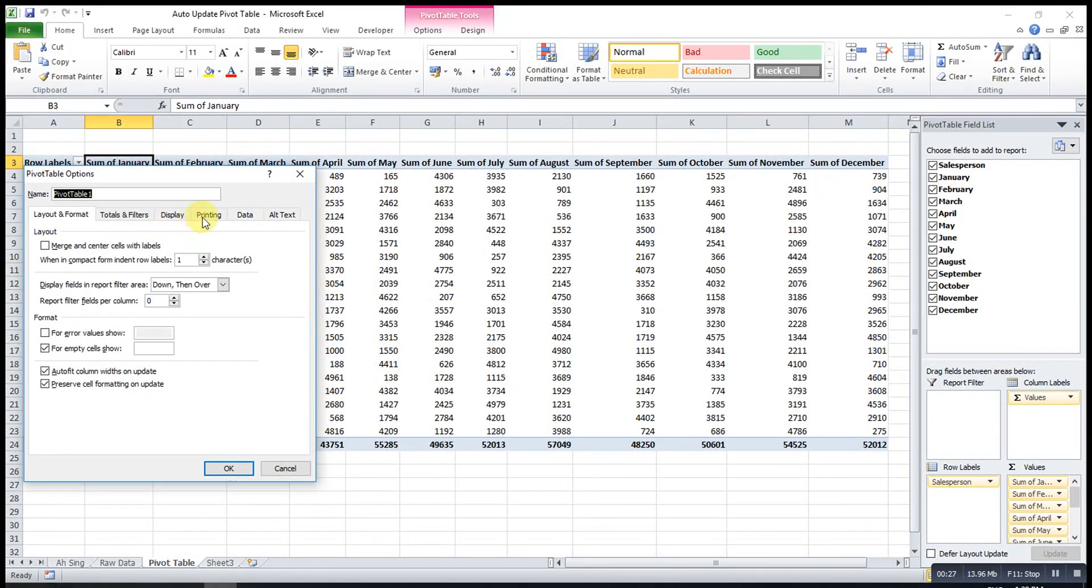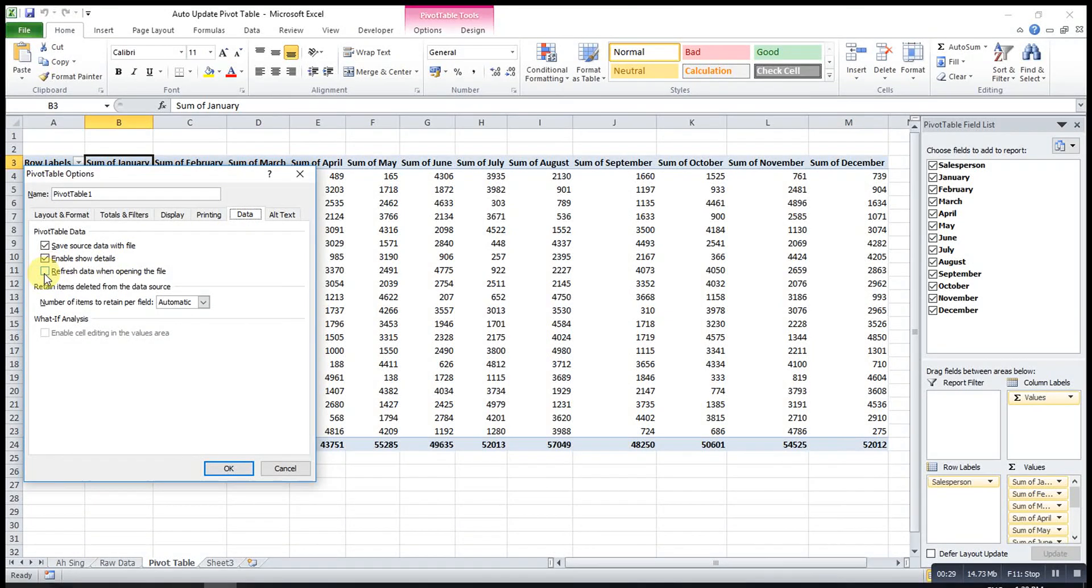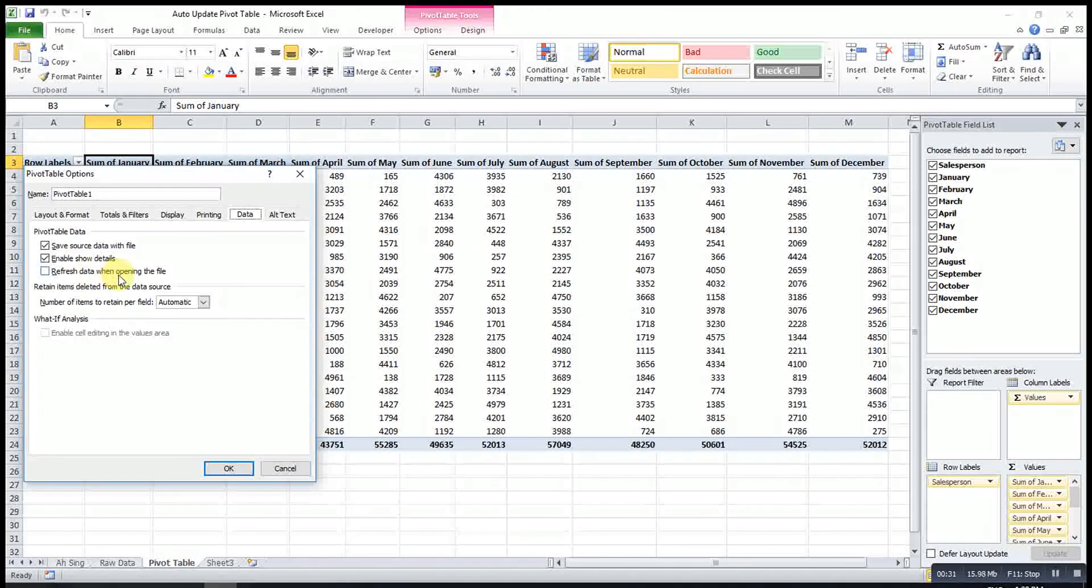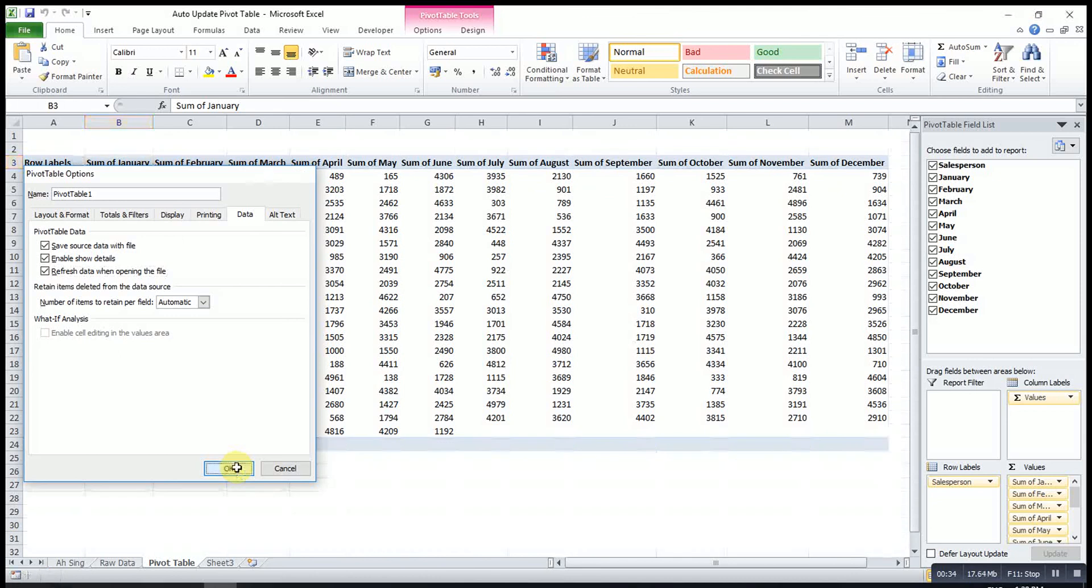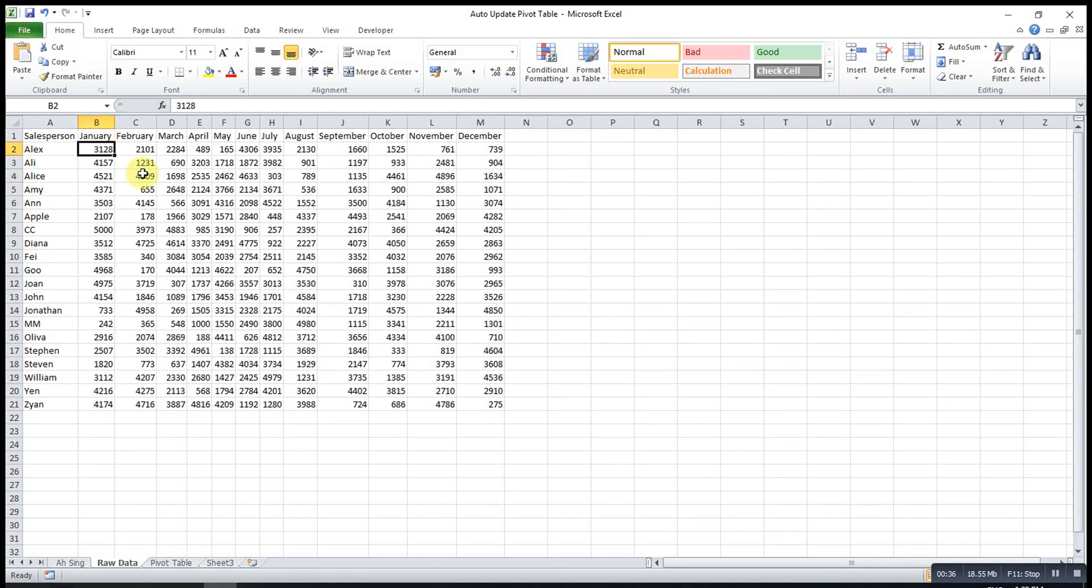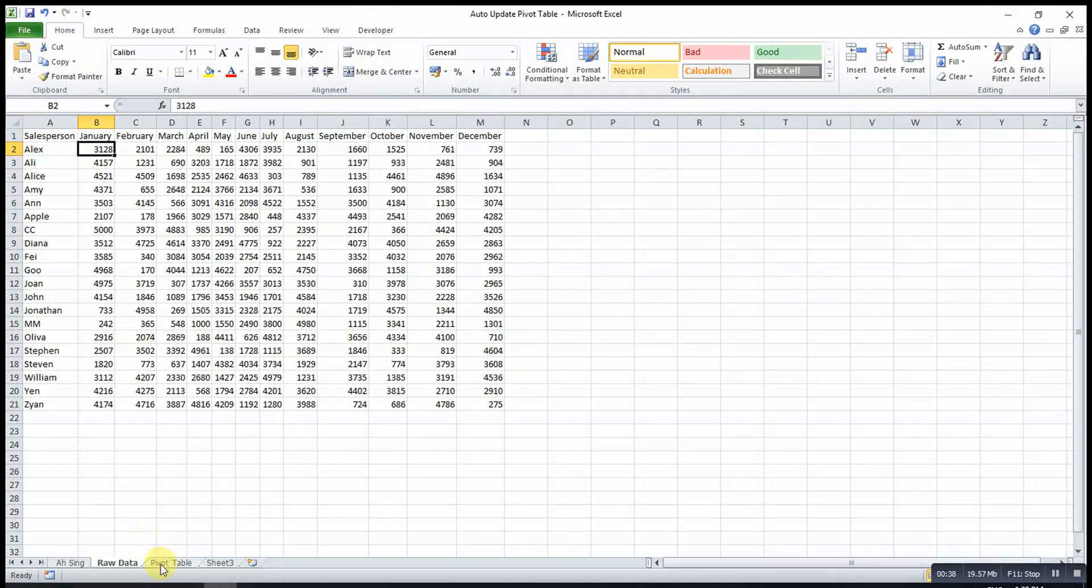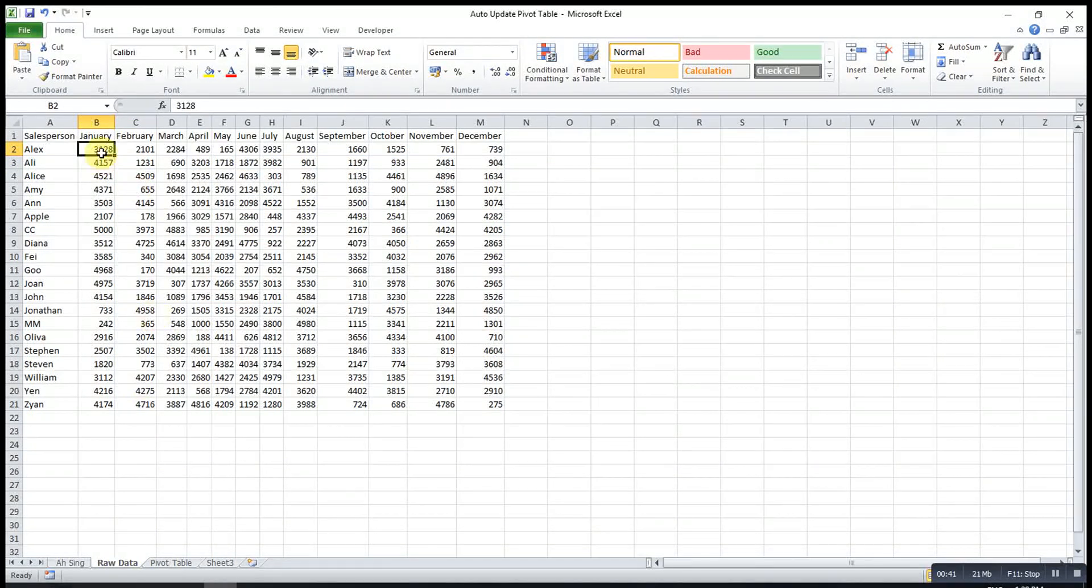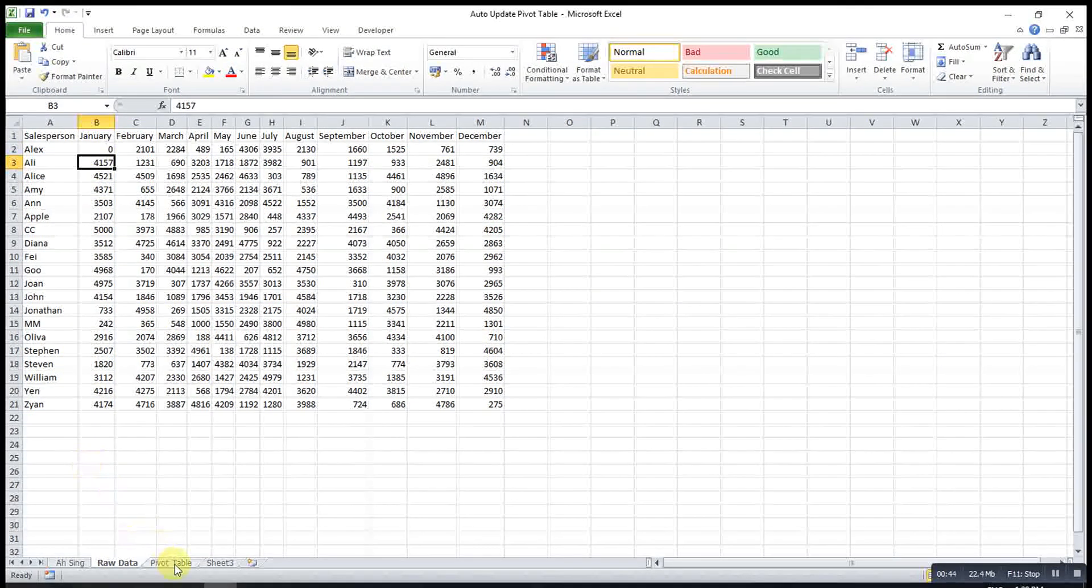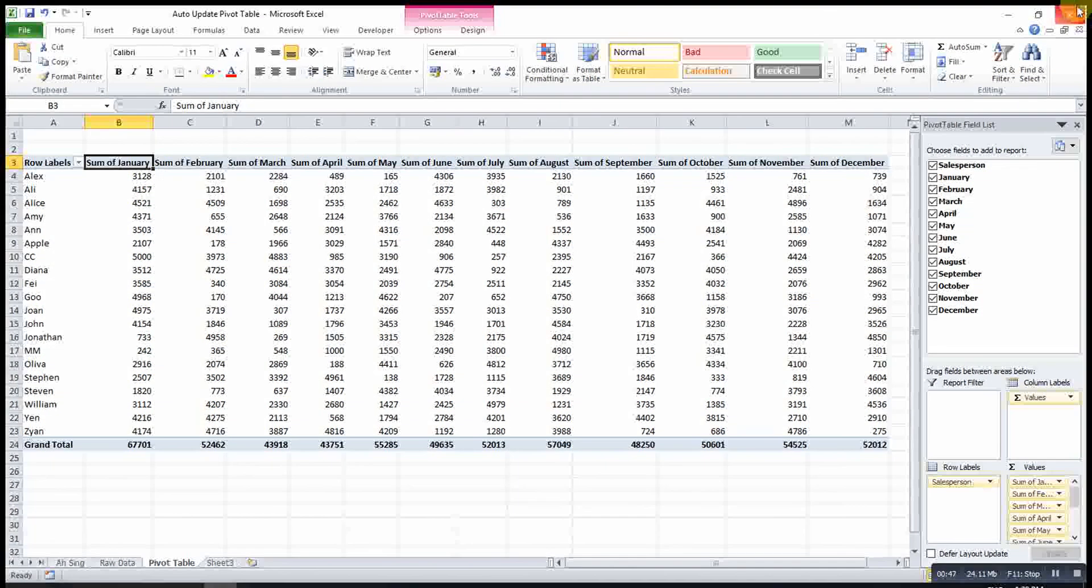Then we look for data. Then we check the refresh data when opening the file, then click on OK. So for example, the first number, zero. As you can see, nothing will change here.